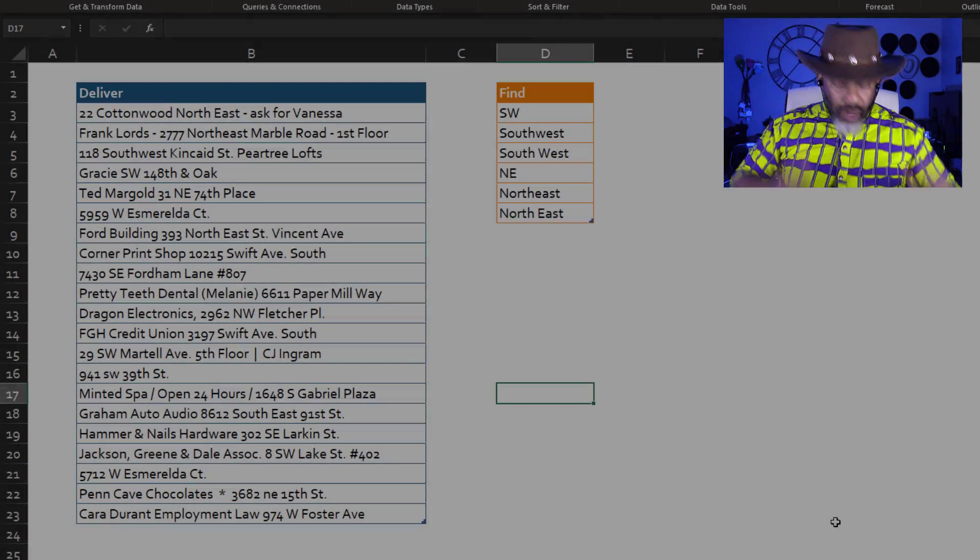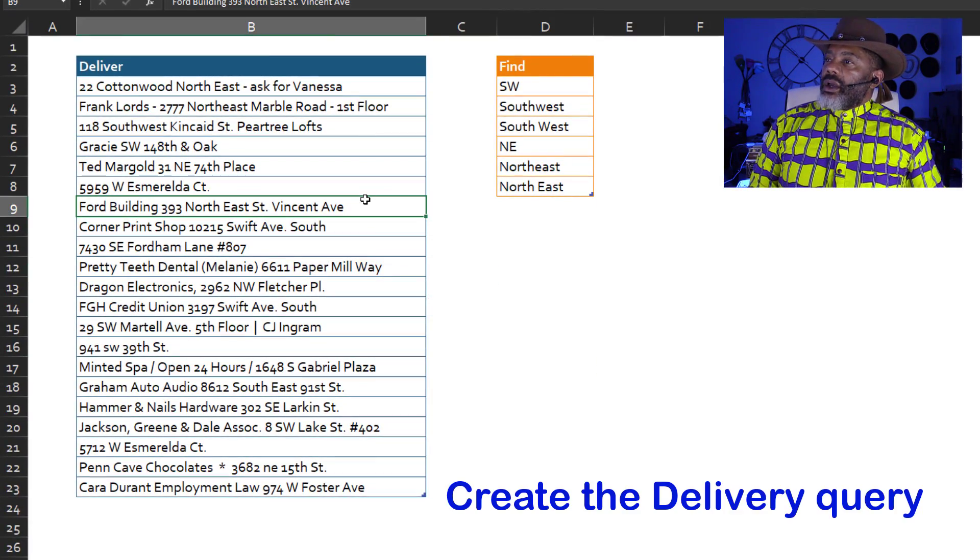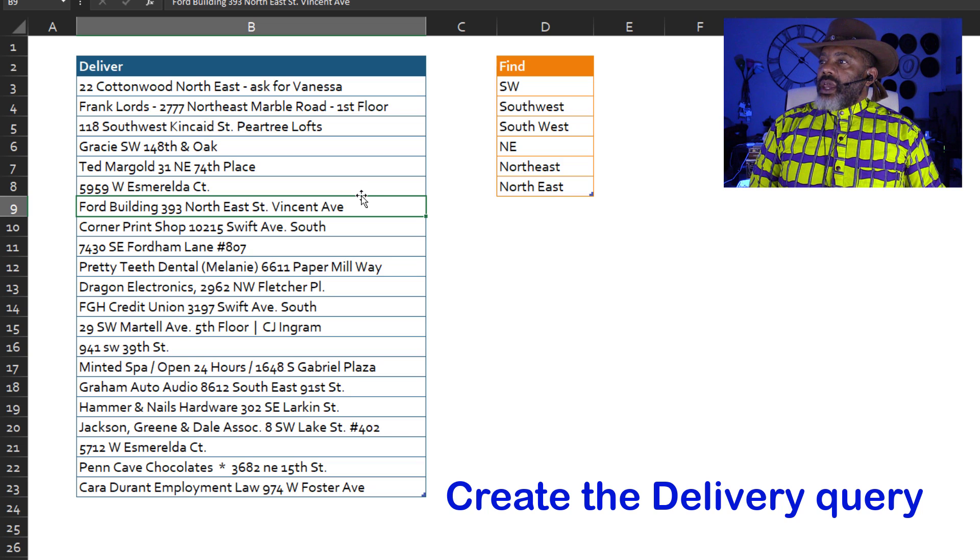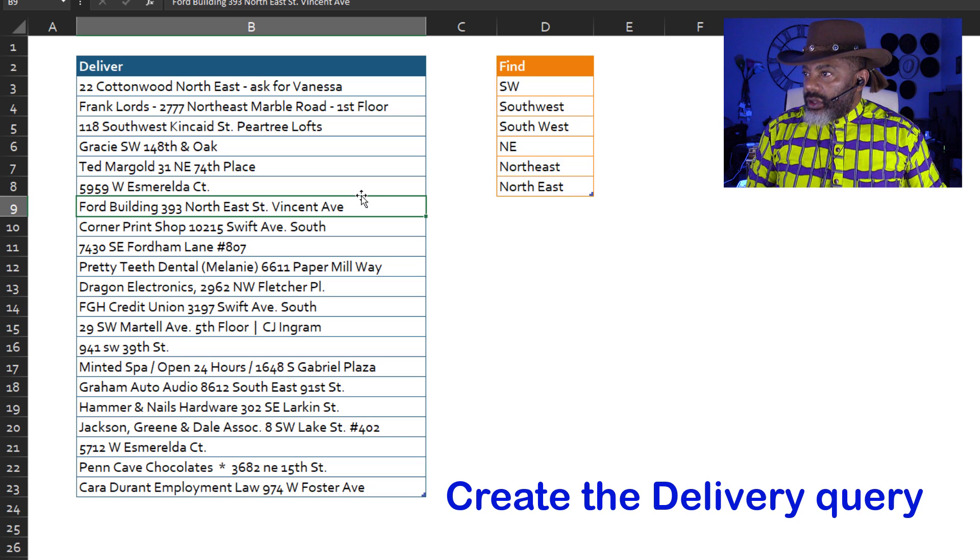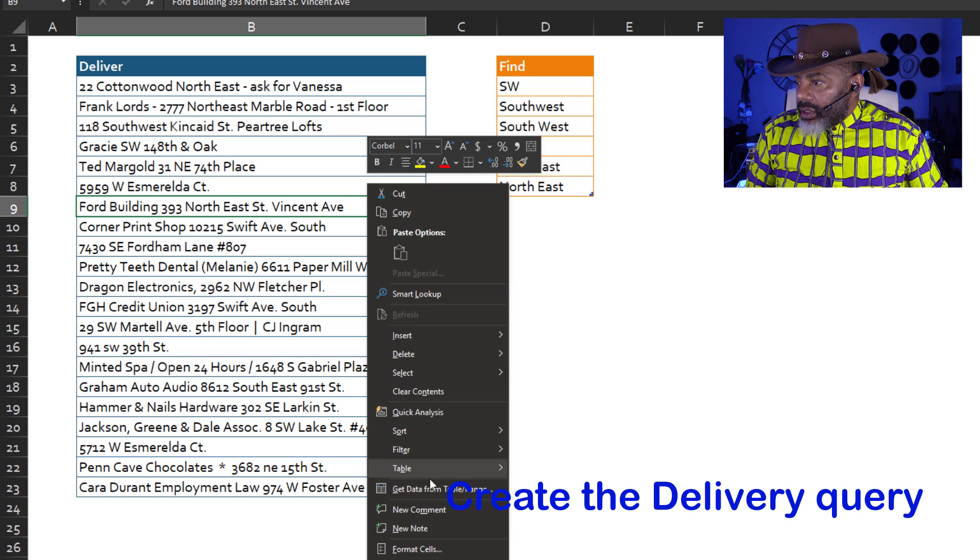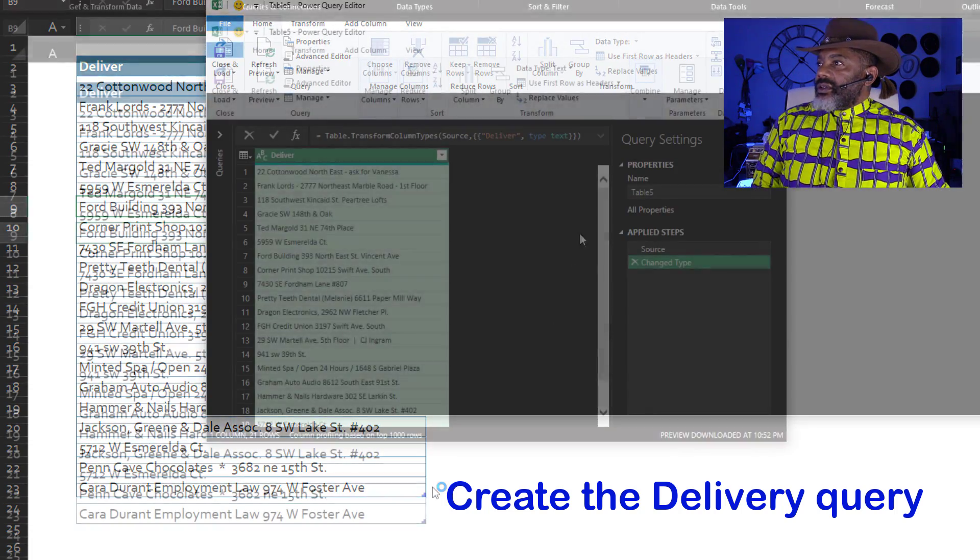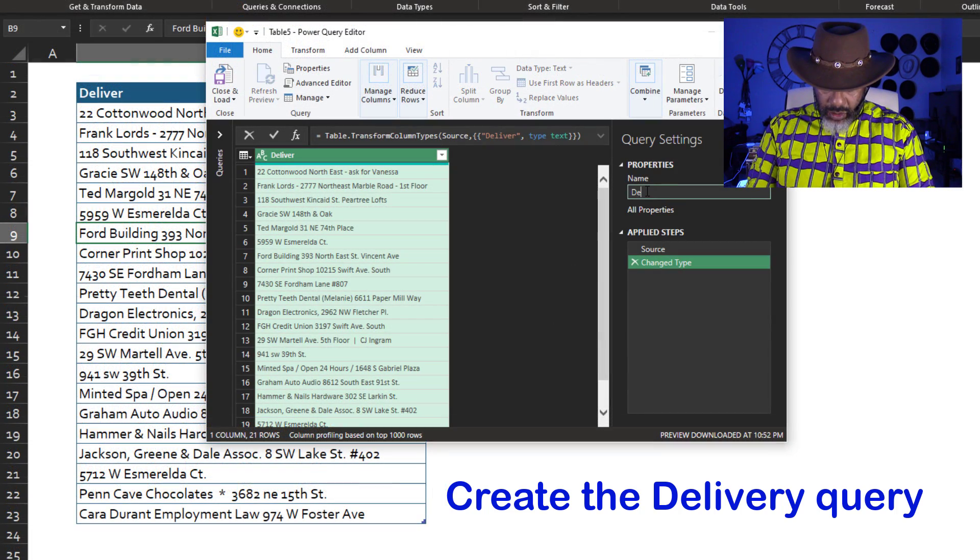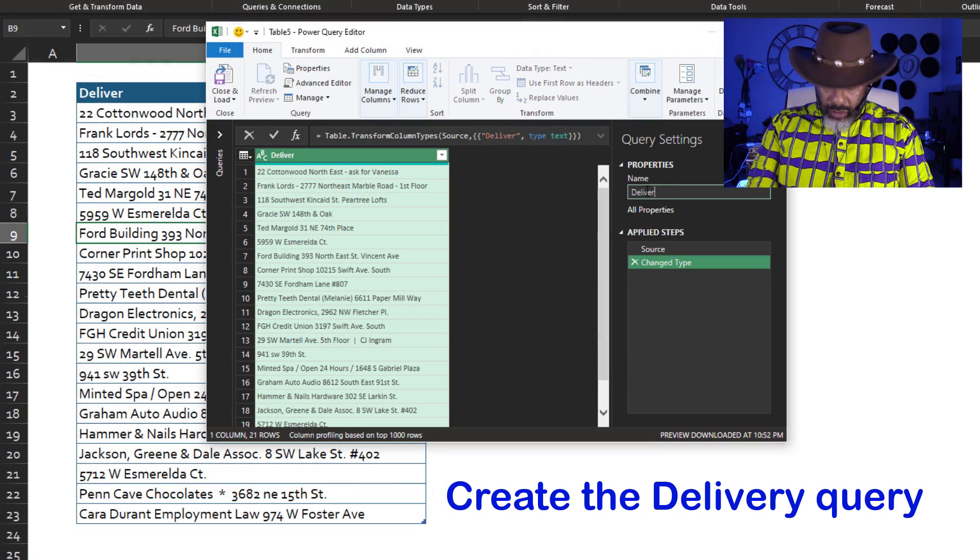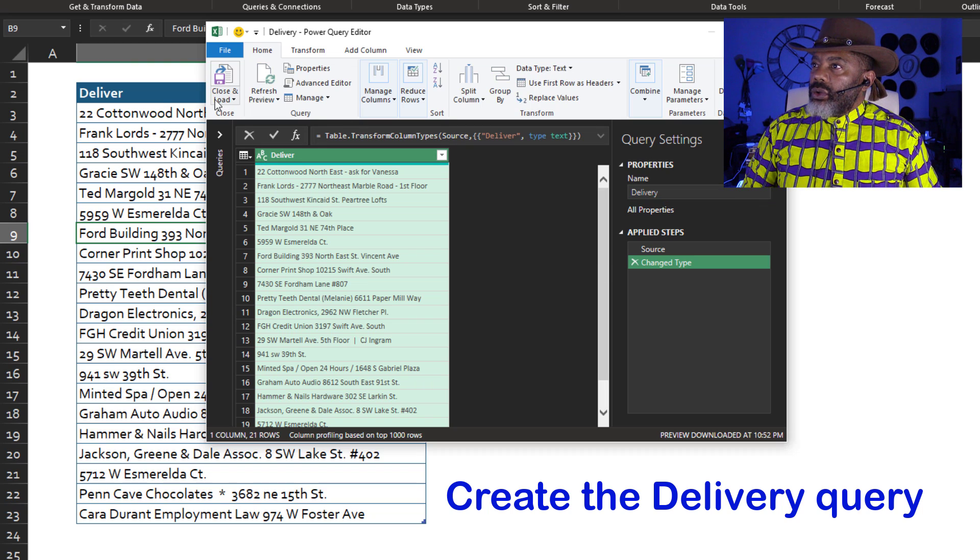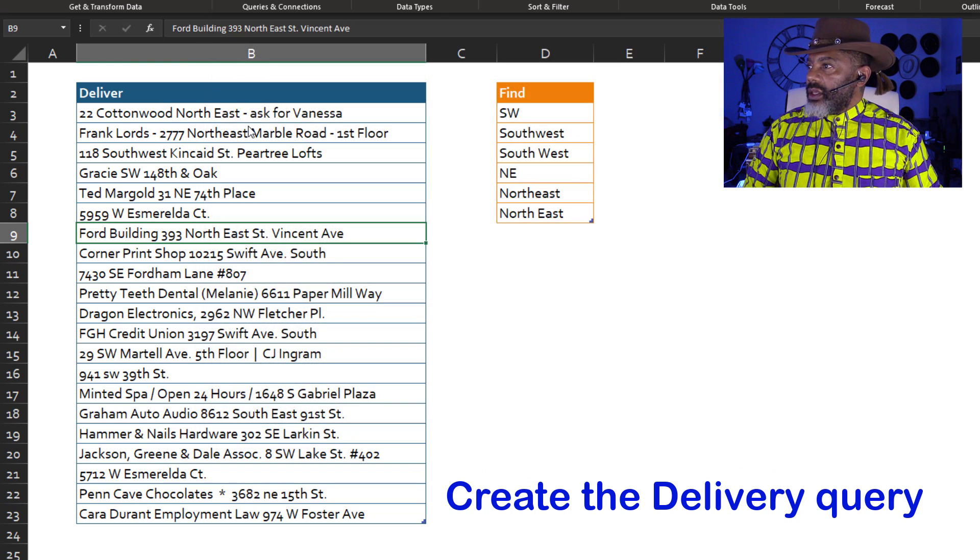So here we go. Let's go into Power Query. Cursor in this data set. Right click. Get data from table slash range. Let's name this Delivery. Close and load as a connection only.